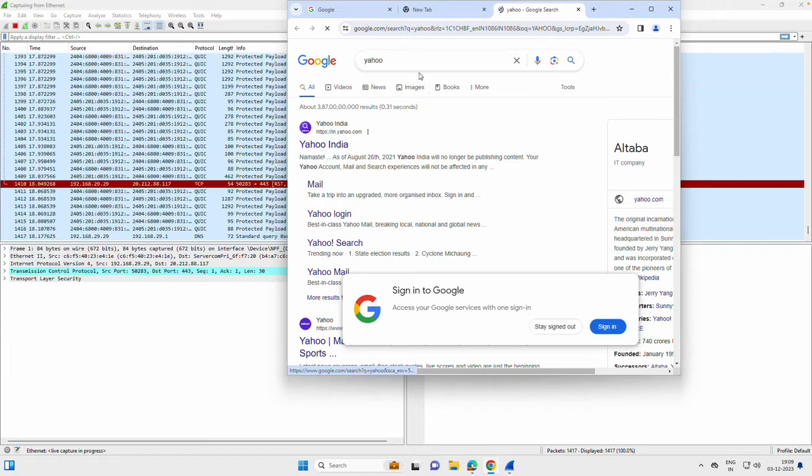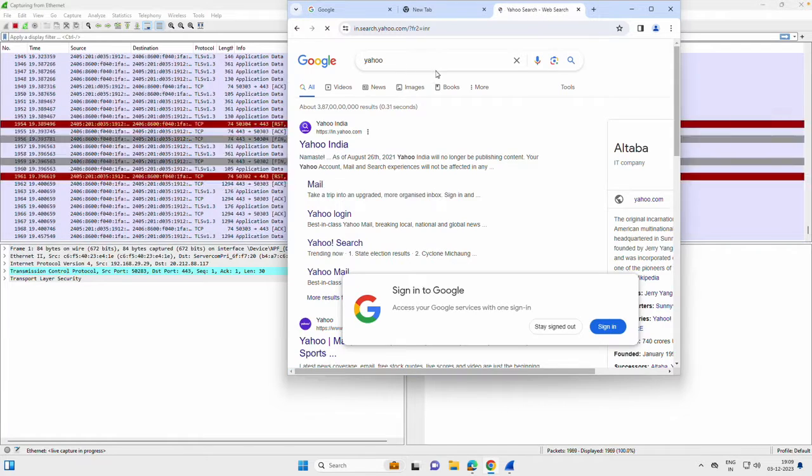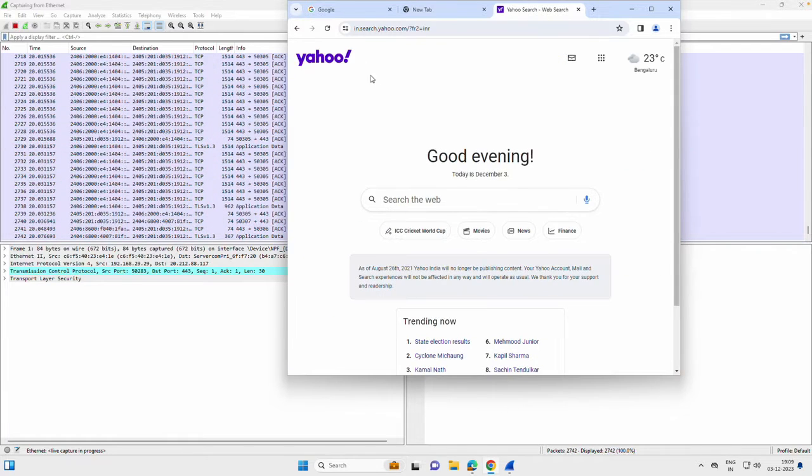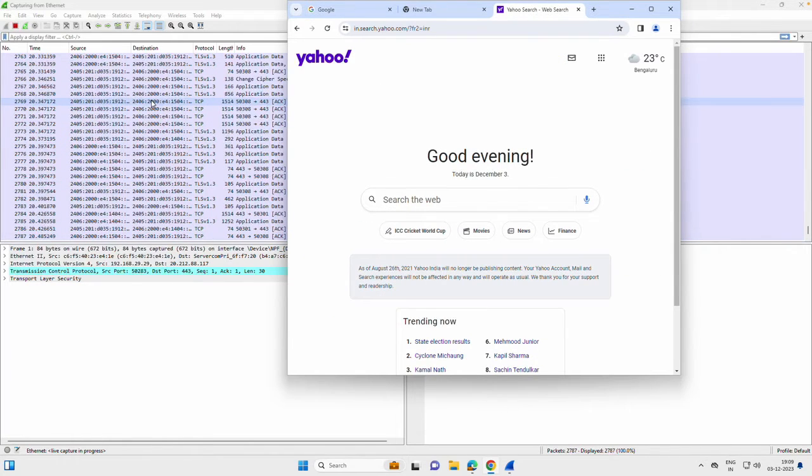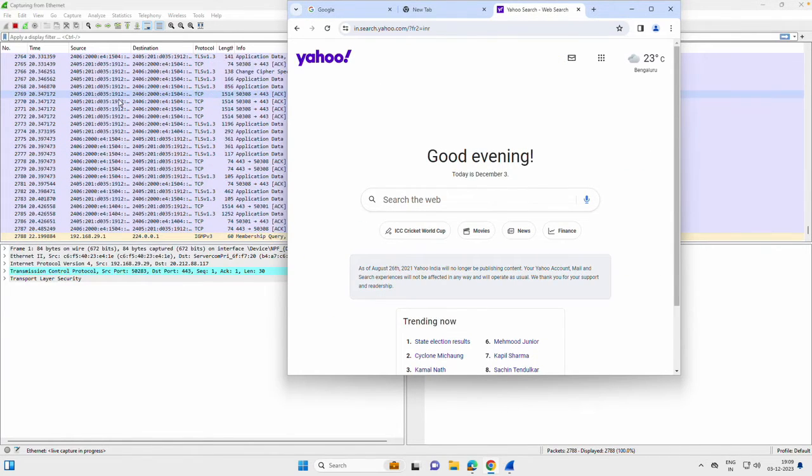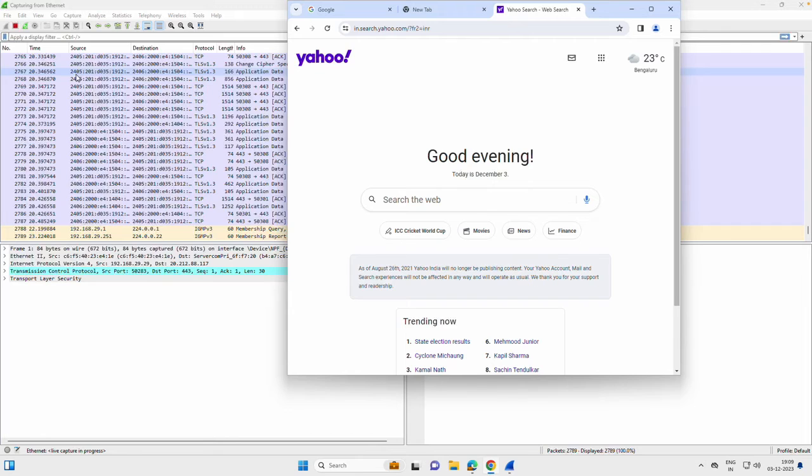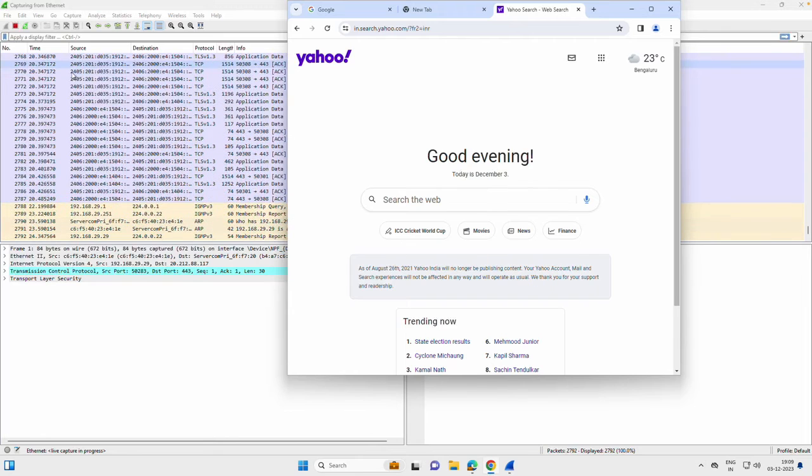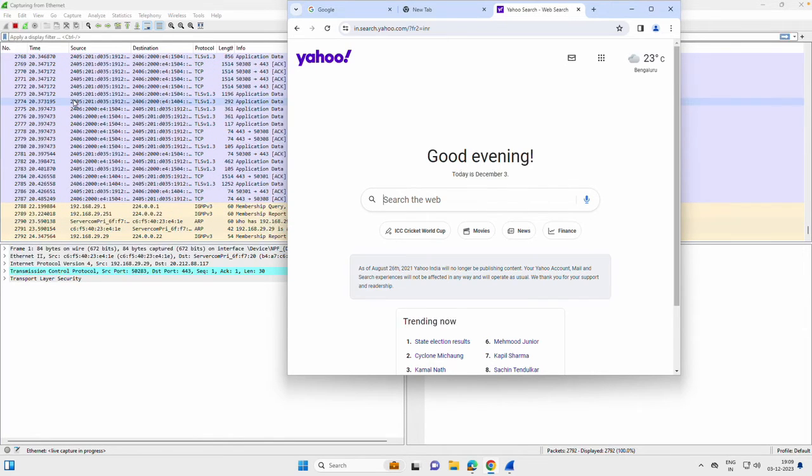I just generated some traffic from browser. These traffic being captured in Wireshark. You can see from the backend Wireshark is capturing everything.